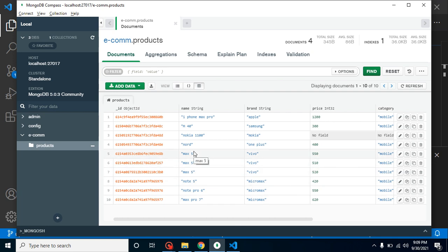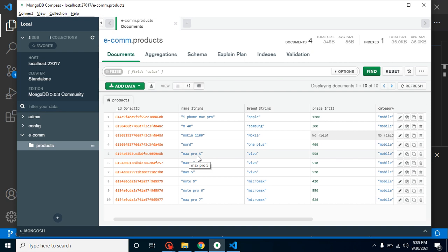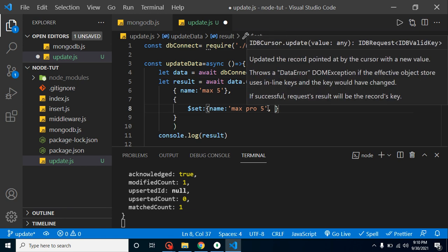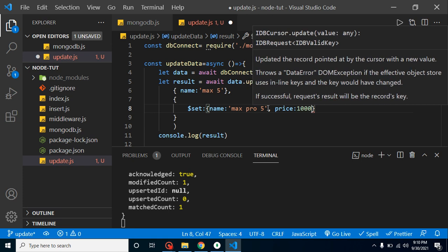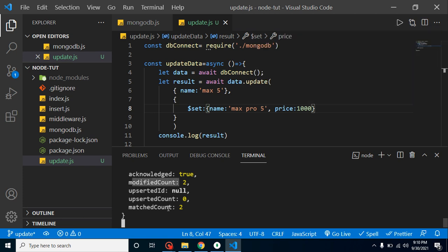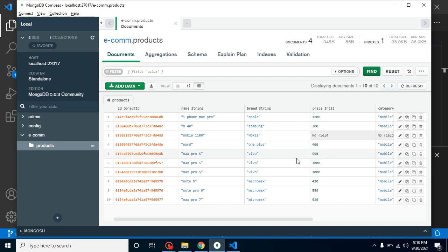Another interview question: if there are multiple matching records, which one gets updated — first, last, or middle? The answer is the first record gets updated. Now, how do we update multiple records? If you use update() instead of updateOne(), it will update all matched records. Let's update two columns — for example, set price to 1000 dollars. You'll see modifiedCount: 2, matchedCount: 2, and both records updated with the price of 1000.